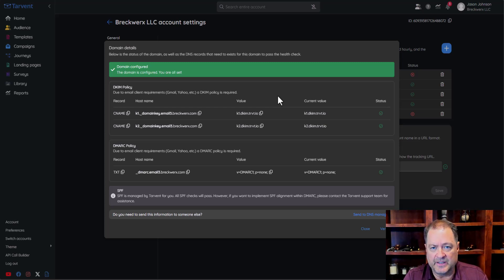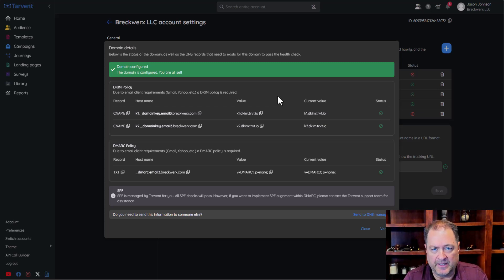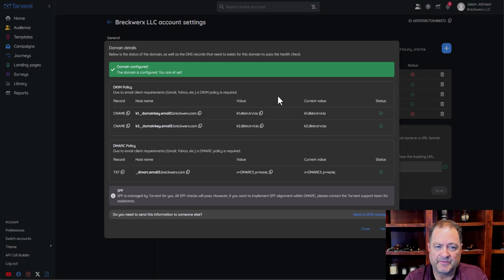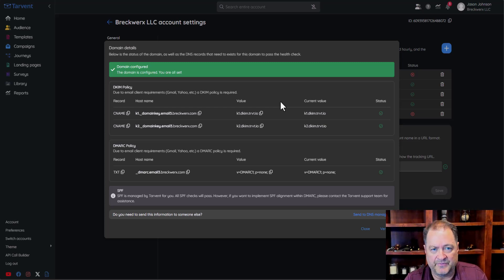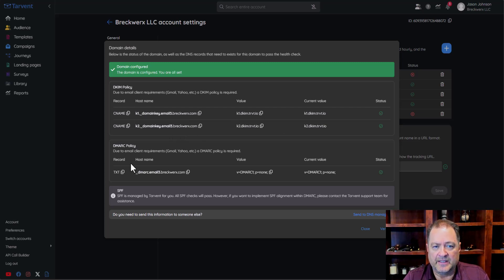You'll add these records in GoDaddy, Namecheap, Squarespace, Cloudflare, or whichever DNS management system you use — typically wherever you registered your domain. For TTL and other settings, leave those as default. In more advanced enterprise cases, the IT team will most likely know how to handle this within their environment. If you're enterprise and unsure, reach out to support and we can help based on your specific configuration.